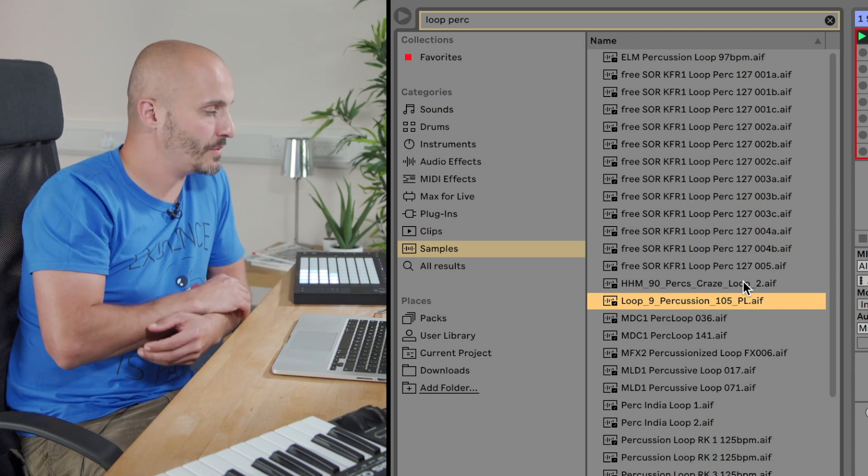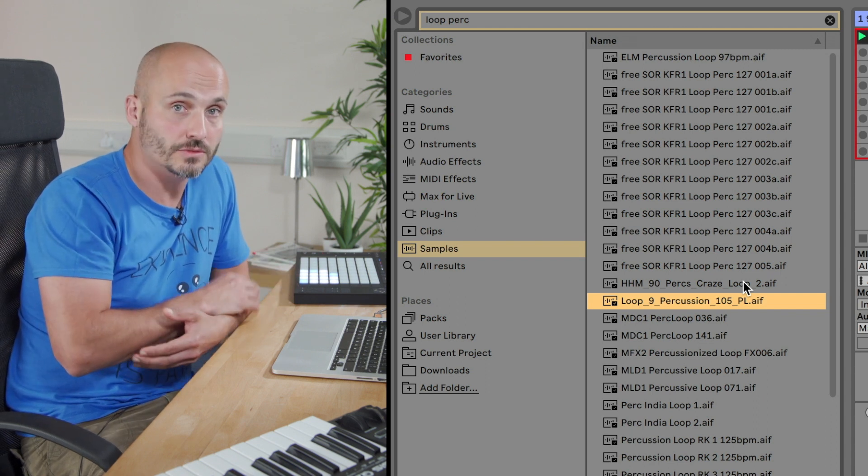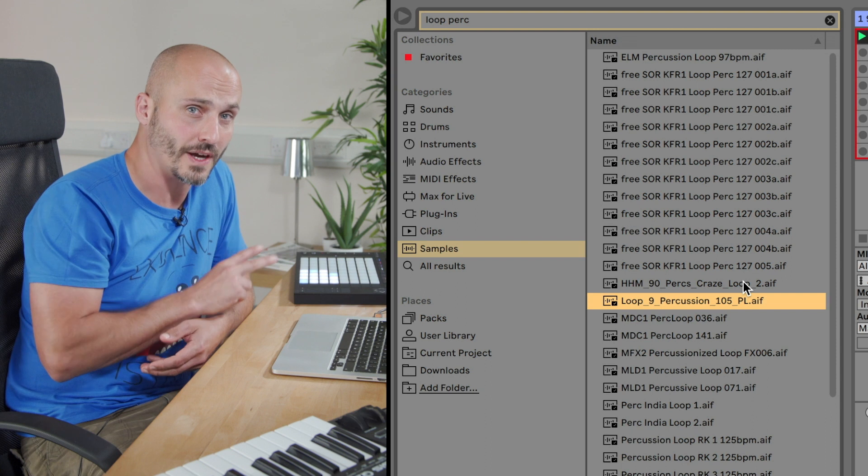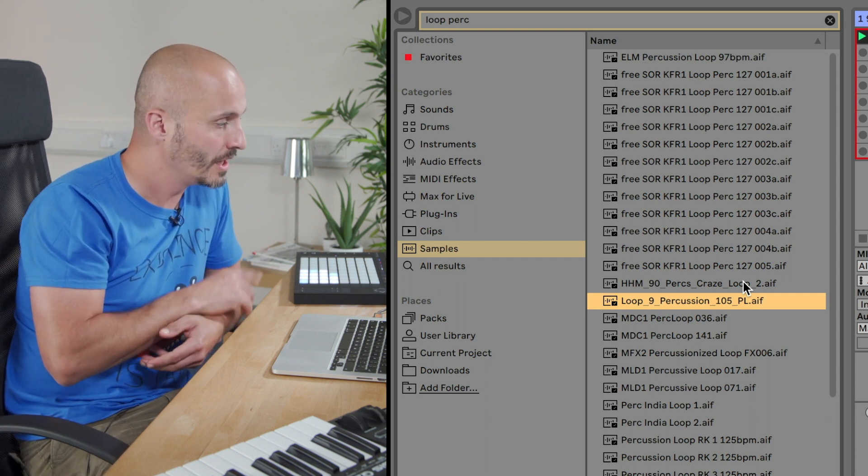Okay, so previewing a few of those different potential audio loops, there's at least two that I like in there and I'm thinking of two different functions for them.